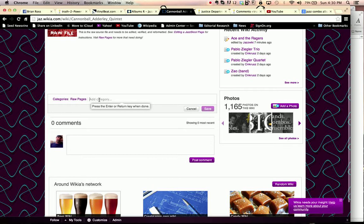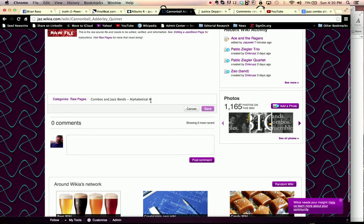We're going to hit Command V for paste. That's Command V or Control V for a PC. And we'll see that we have Combos and Jazz bands exactly as it's laid out on our category page. But we're not quite done.